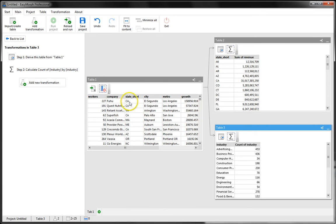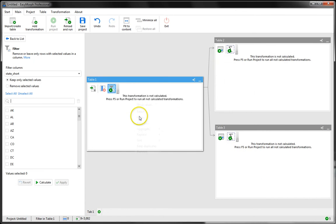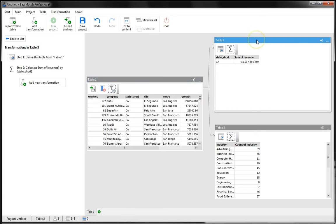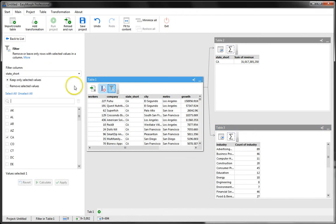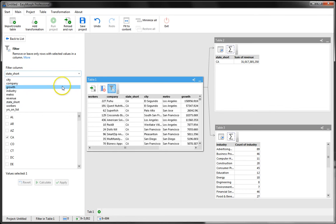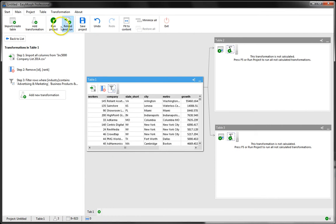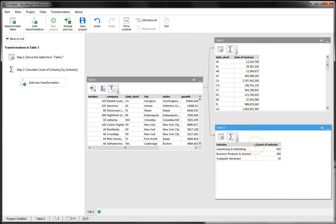As you see now, if I filter our source data by state, both derived tables have changed and now show updated information.